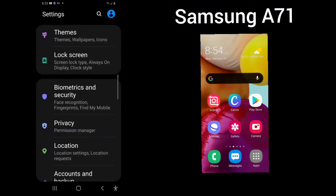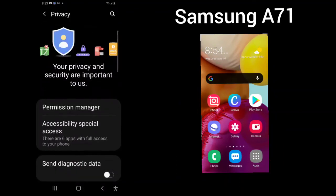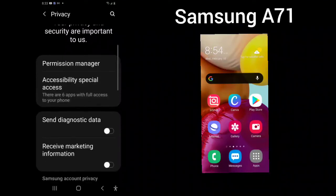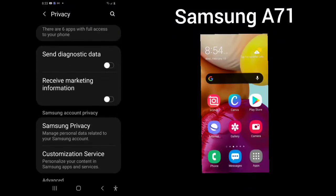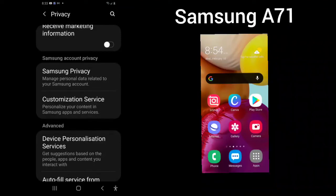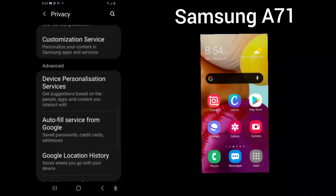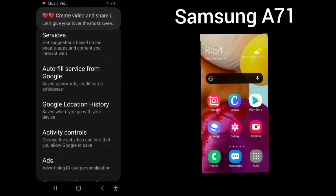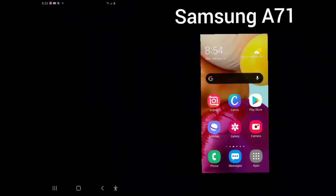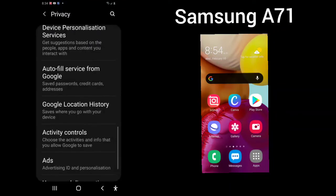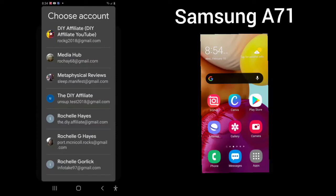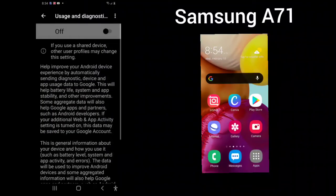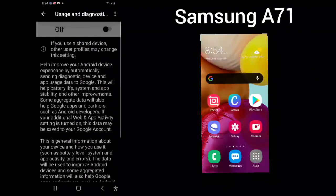Your privacy. This is your permission manager. It tells me there are six apps with full access to your phone. You can send diagnostic data if you choose. You can receive marketing information if you choose. Samsung privacy, customization service, device personalization services, auto call service from Google, Google location history. This is where it shows you where you have been, what you have done, activity controls, the same thing. Ads, usage and diagnostics. You can turn this on if you choose.